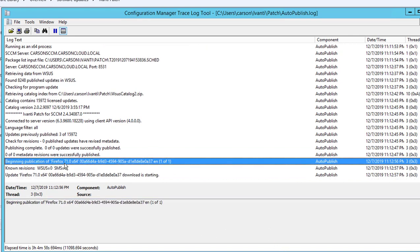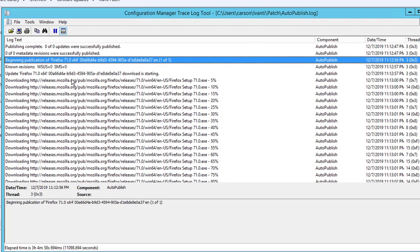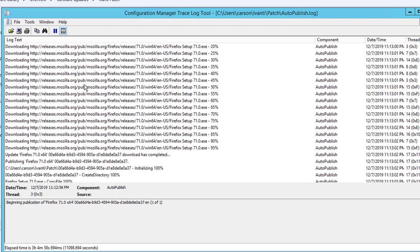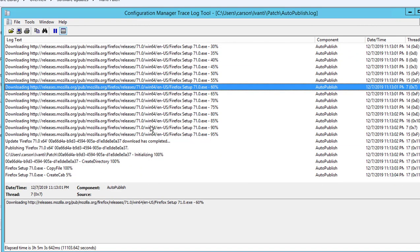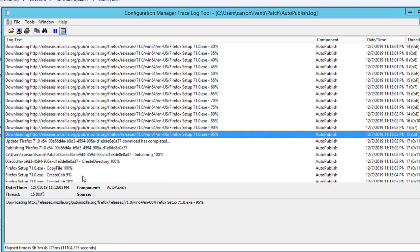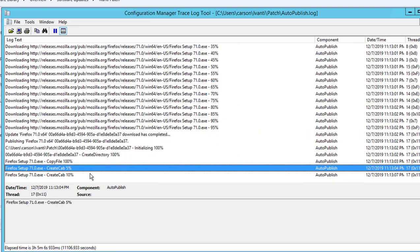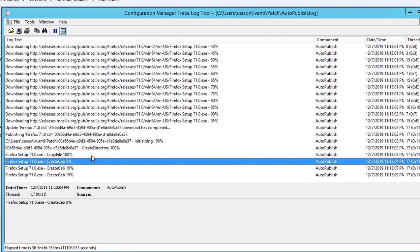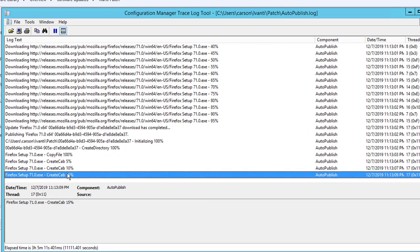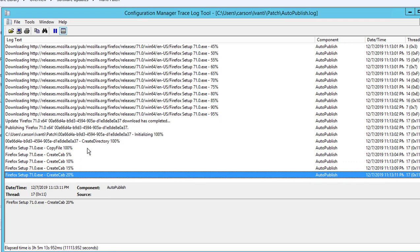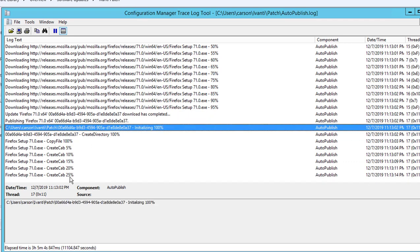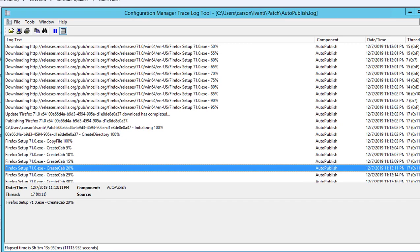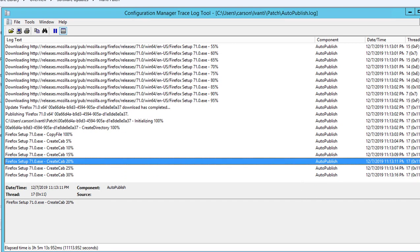As you can see here, Firefox is beginning to synchronize, all the Firefox products here, downloading the exe. Yeah, let me pause the video and we'll come back.